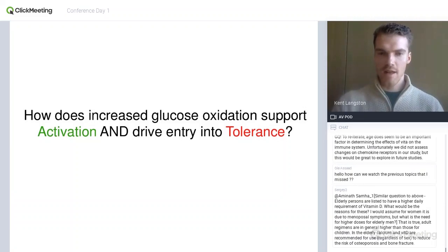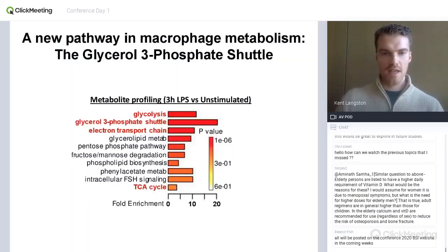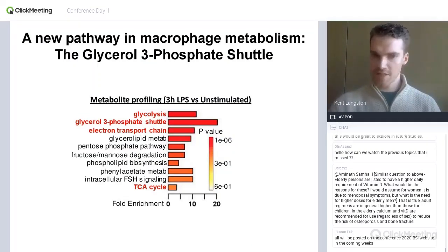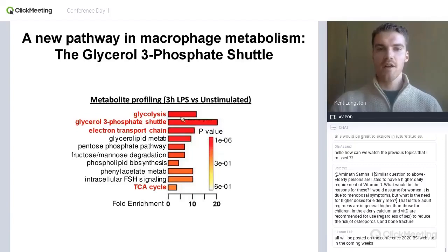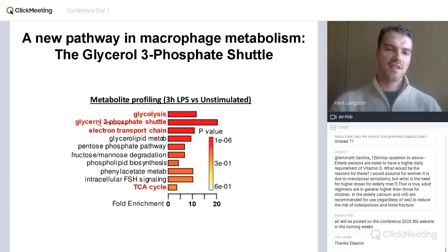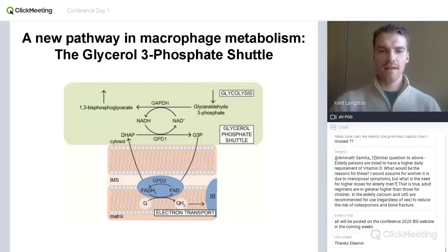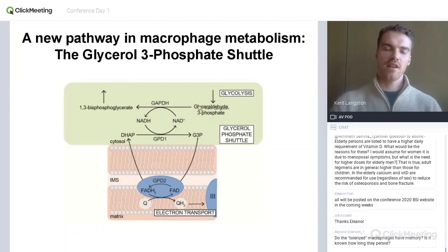To find the mechanism coordinating this shift from activation to tolerance, we had an unbiased approach. We did metabolic profiling at steady state with no tracing — just measuring metabolite levels — and compared three-hour activated macrophages to unstimulated macrophages. The most enriched pathway in terms of metabolites that were increased after LPS stimulation was the glycerol phosphate shuttle, which is actually not characterized at all in macrophages. The shuttle is essentially a way to get electrons from glycolysis directly into the mitochondrial respiratory chain.